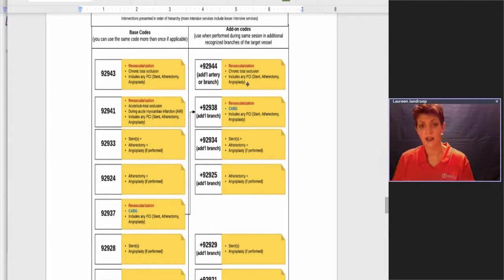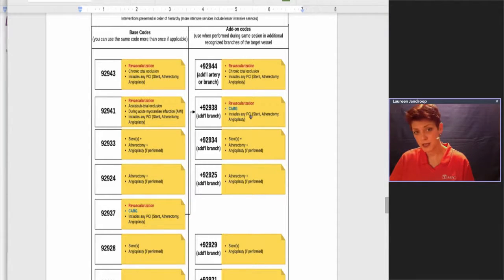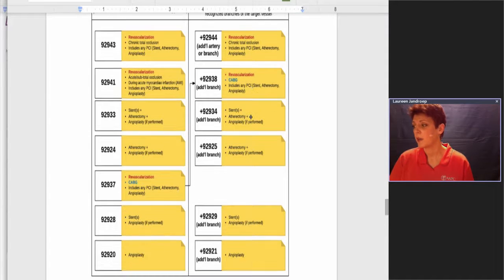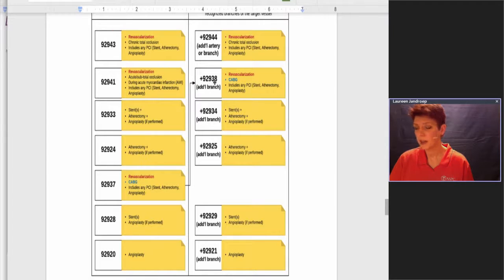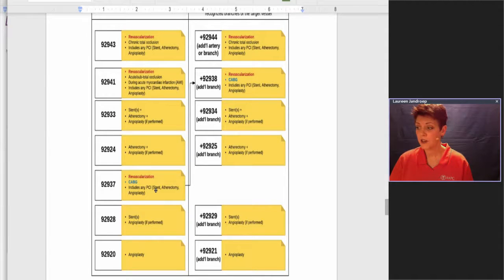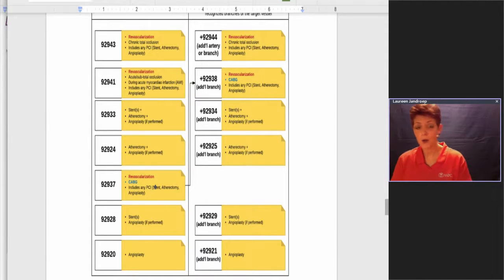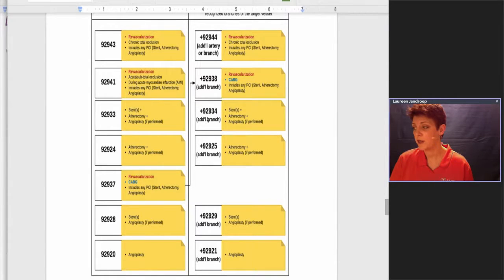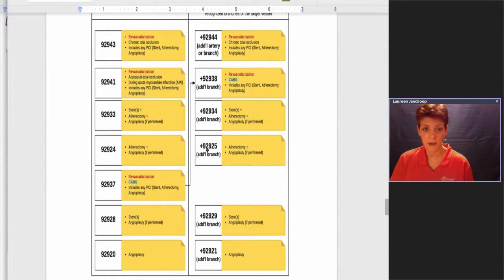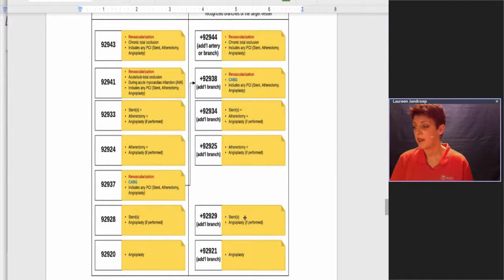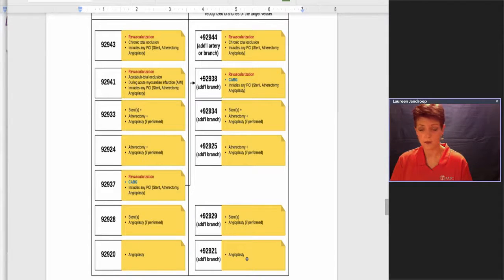This is the hierarchy that they give you in CPT. For the most part, they match side-by-side with what we saw for the base codes. The one exception here is 92938 is considered the second highest in intensity, the revascularization, which is an add-on code to this one here, so don't think they always go hand in hand like that. Then the third one down is 92934, that's the stents with the atherectomy. The next one down, 92925, is just the atherectomy with possibly an angioplasty. Then we're back to the stents only or with an angioplasty, and finally just an angioplasty.